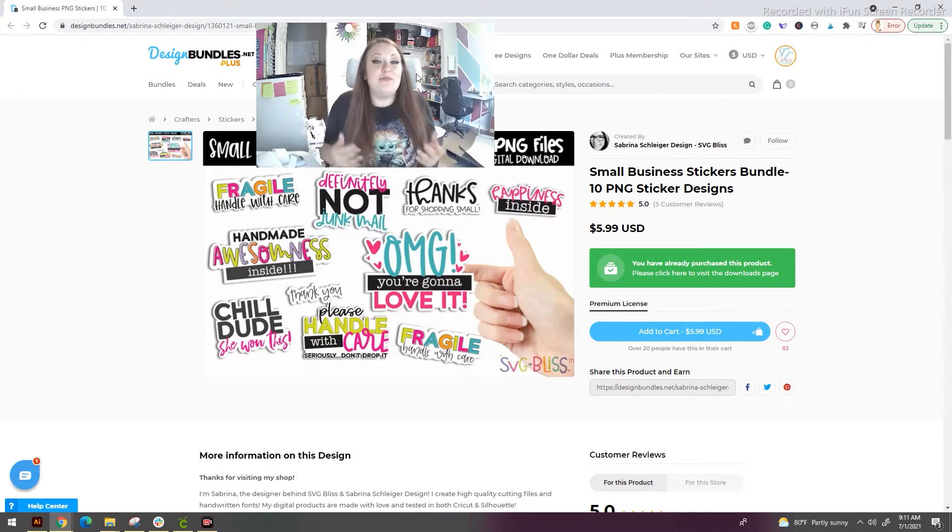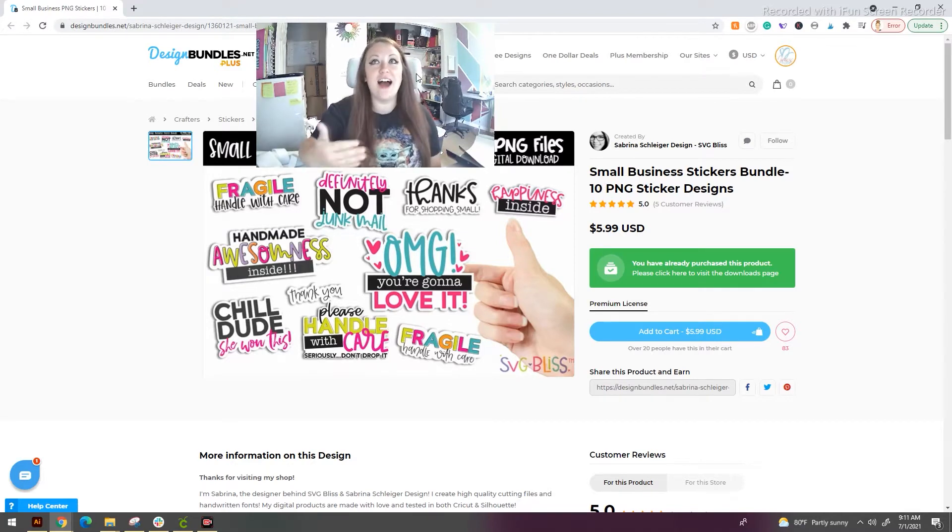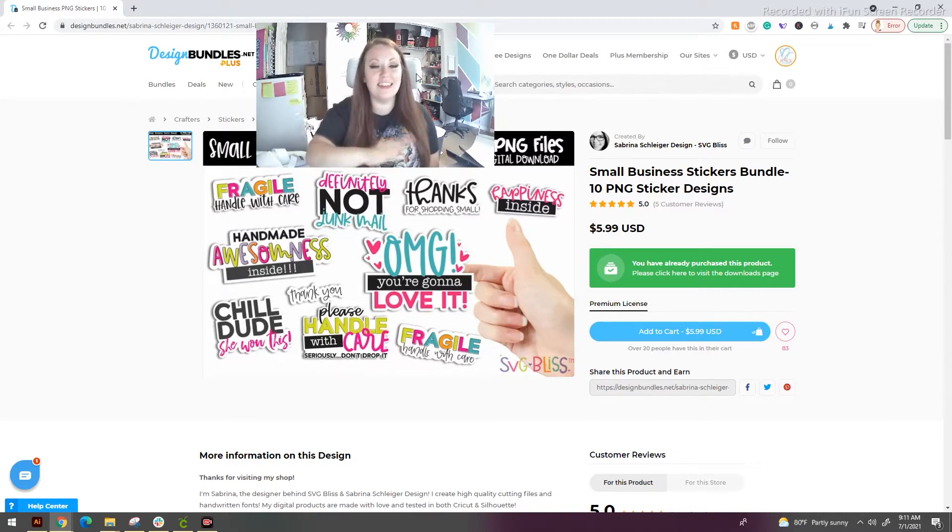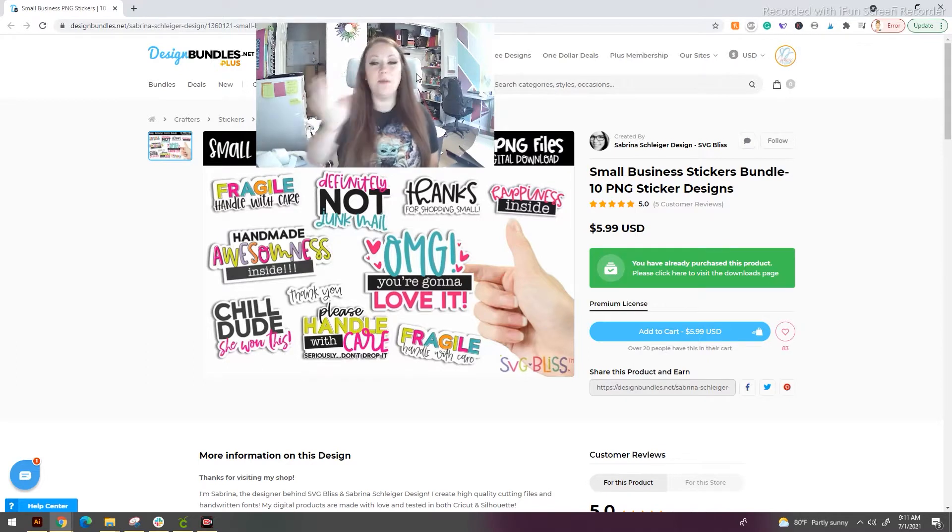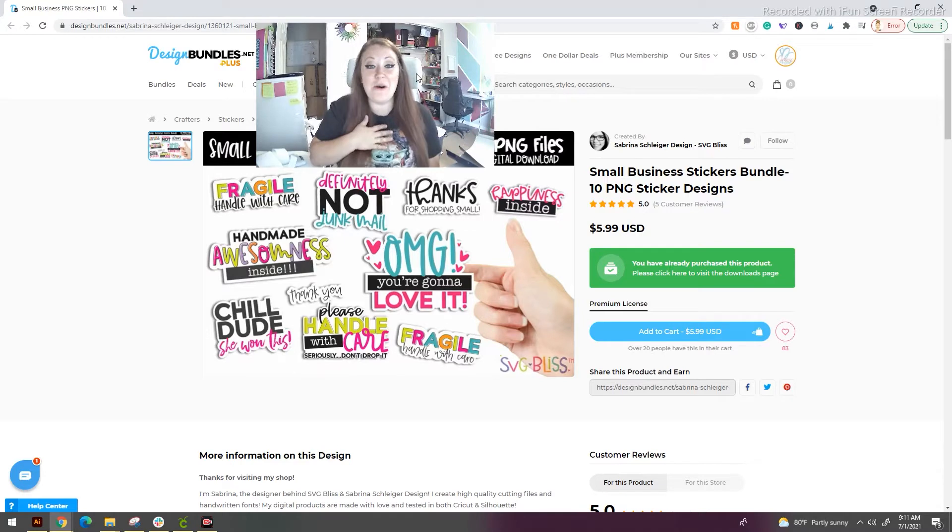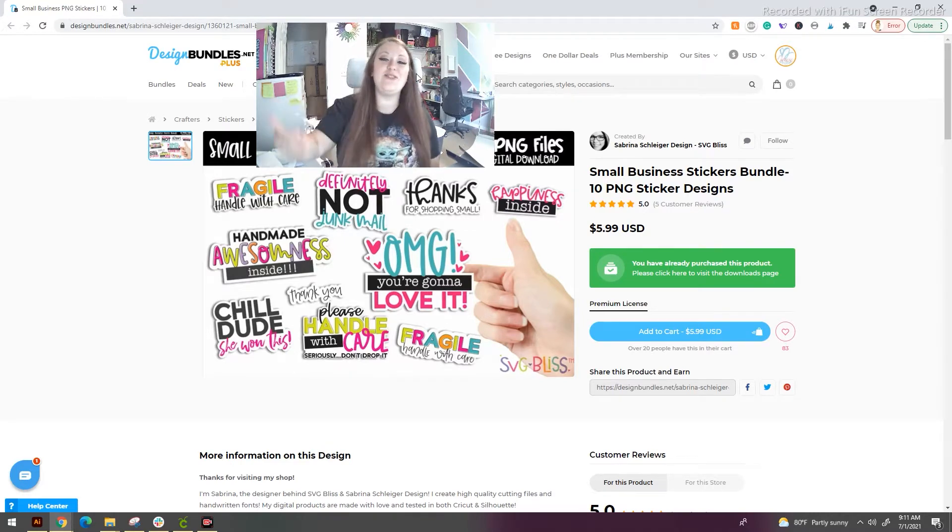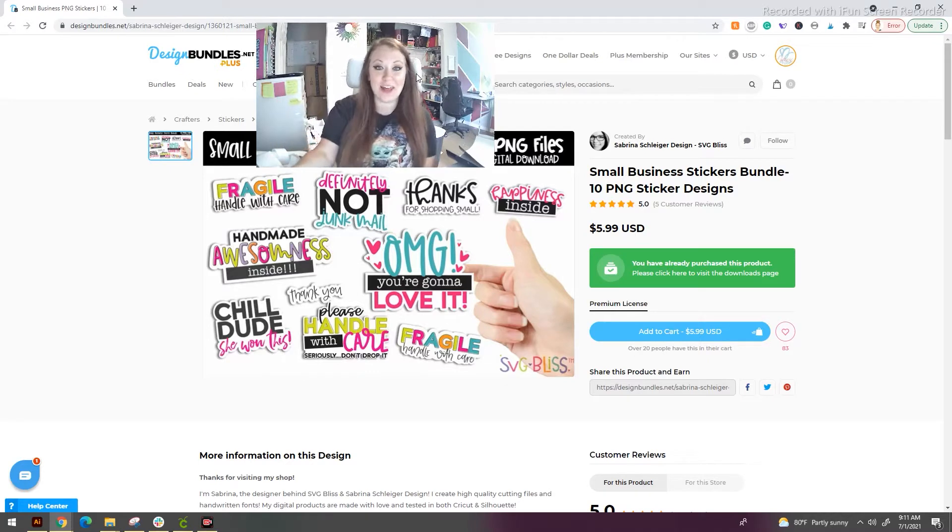It's a pain, especially if you buy the bundle packs like what I'm showing right here. If you have to upload each thing, click accept, click next, put in your tags - it's a lot. And I know because I did the same thing until I tried out this trick that I'm going to show you today.